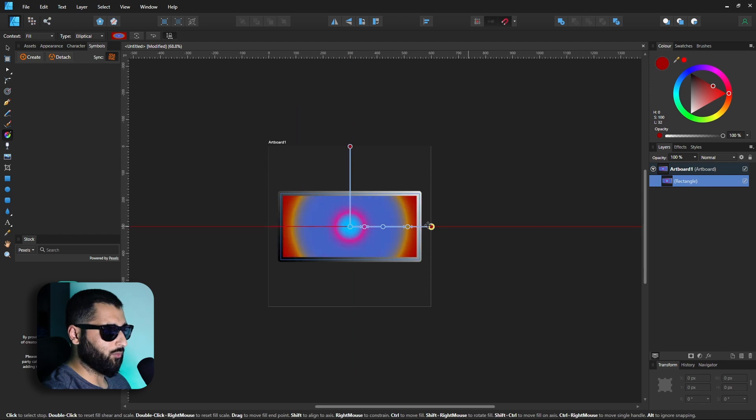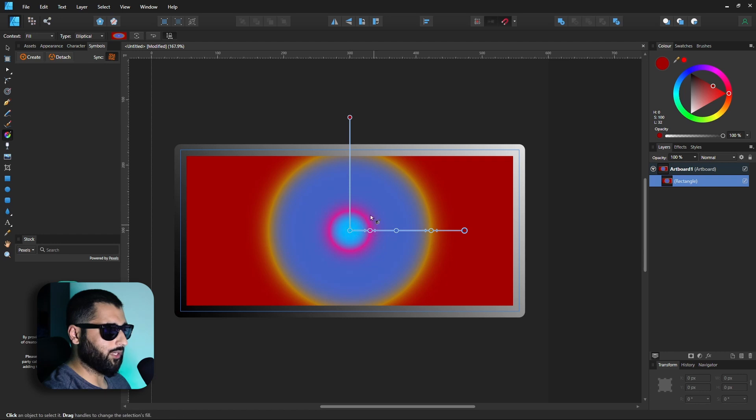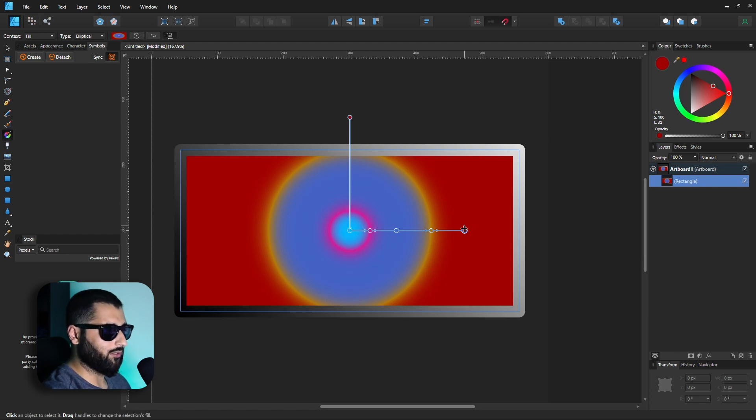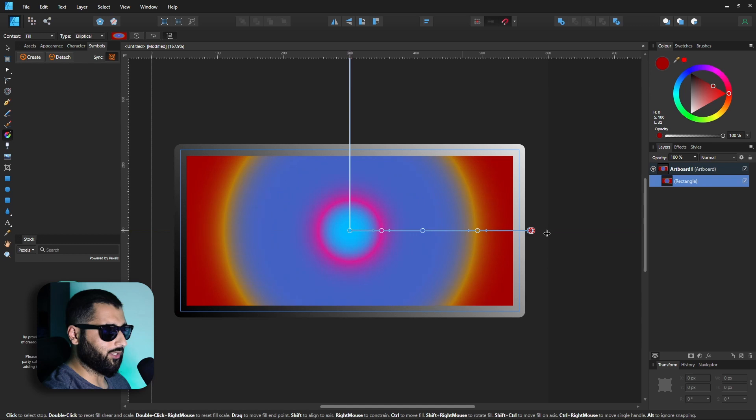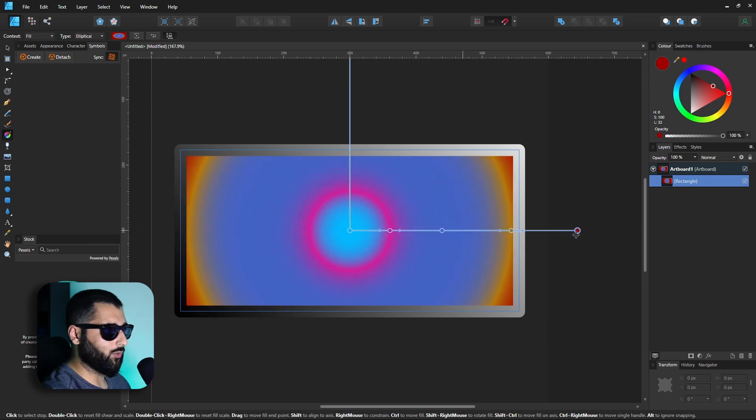If we make this gradient a lot smaller you can actually see what it's doing. So because it's now an elliptical one we've got the blue on the inside then the pink around that then the purple then the yellow then the red on the outside. And again we can edit the gradient to make it look how we want.